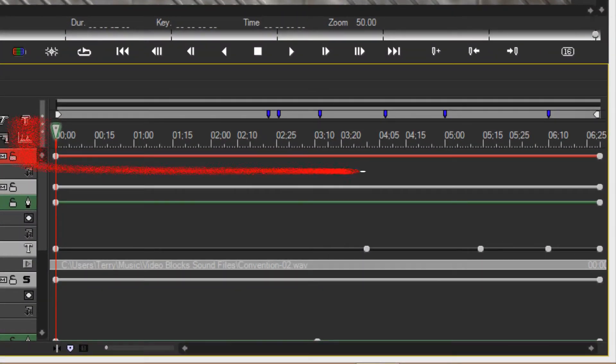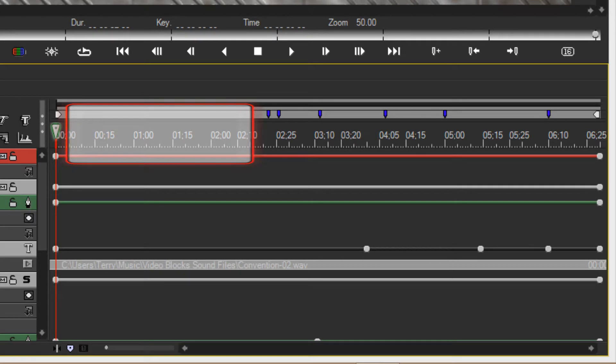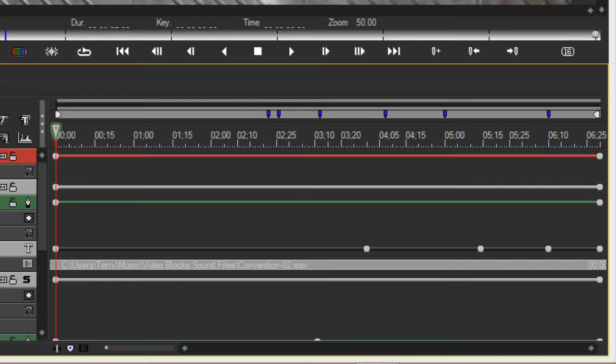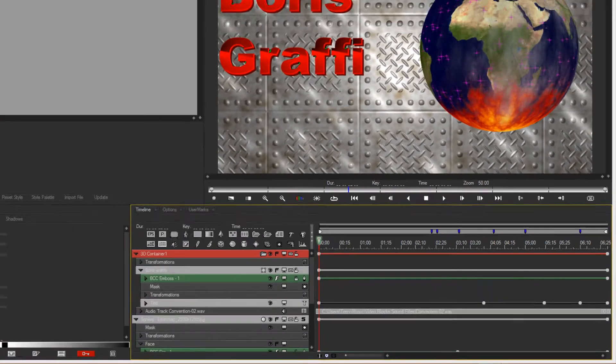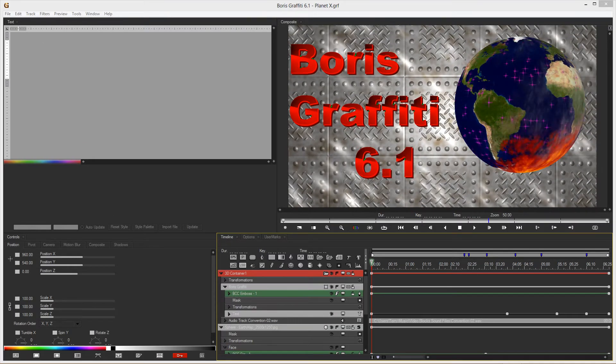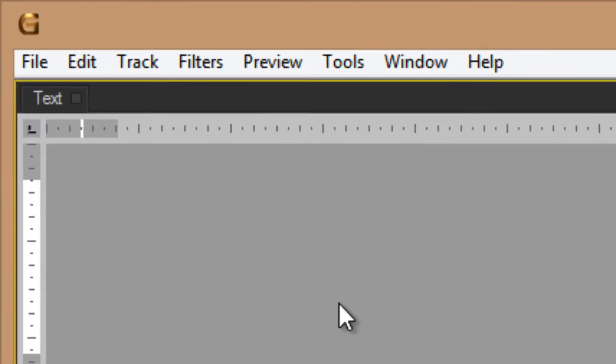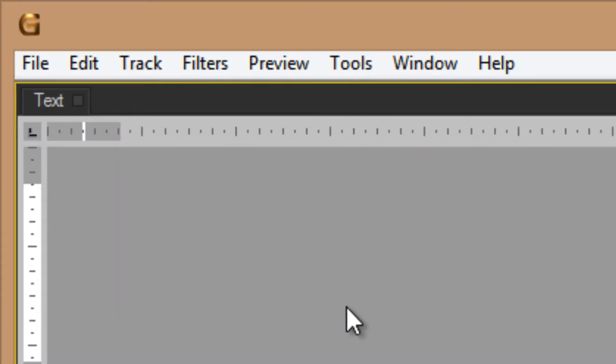You can render the entire clip, select the specific portion that you are currently working on, or select any other part of the clip as well. There are many ways to apply a RAM preview. To access RAM preview options, you go through the preview tab.